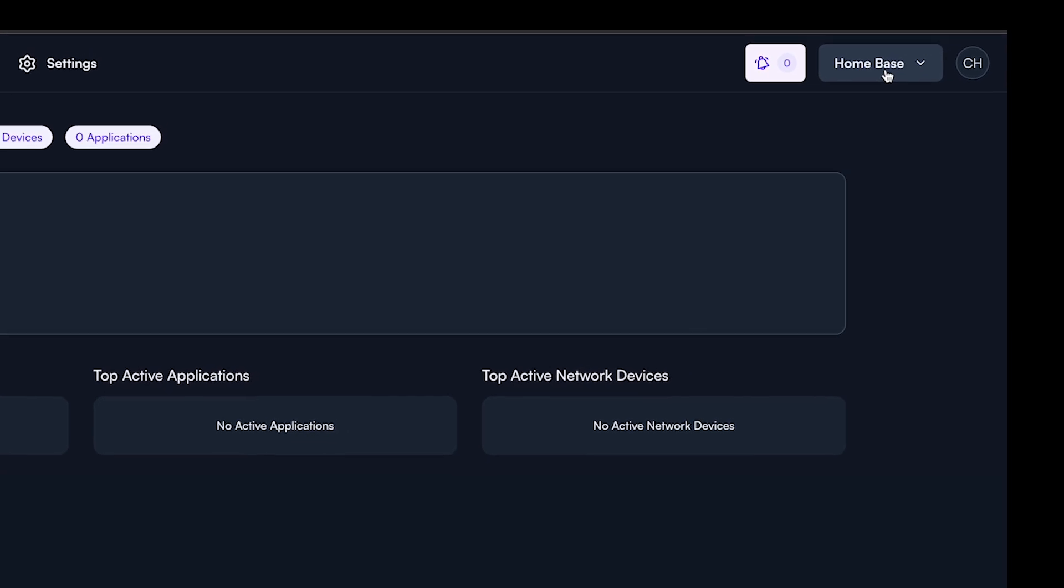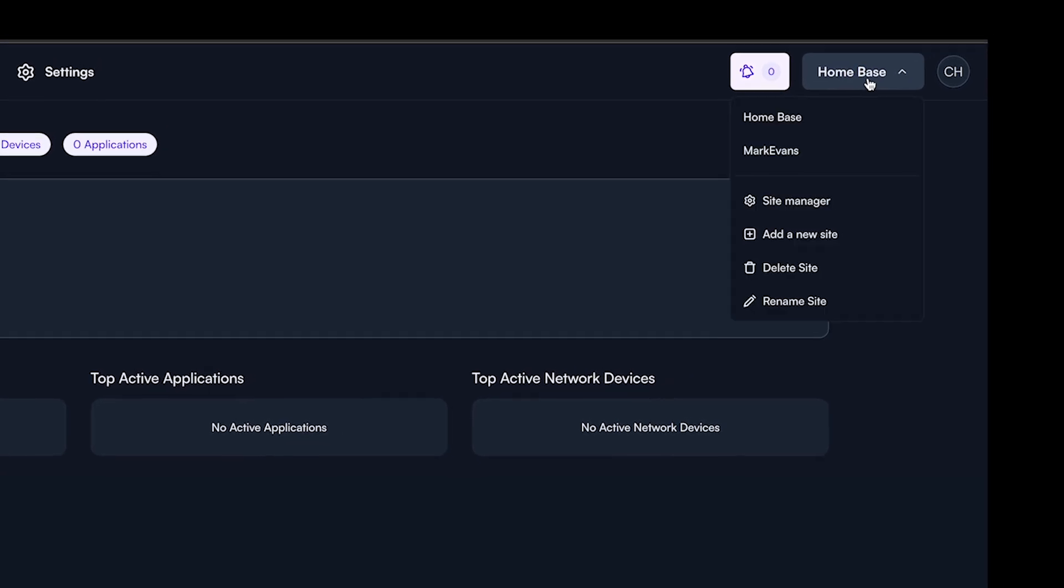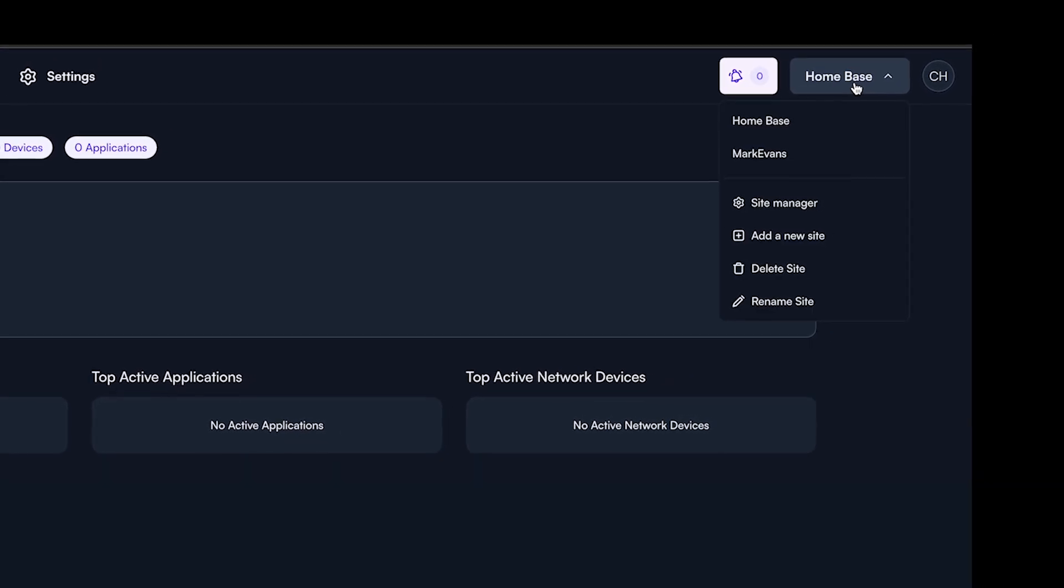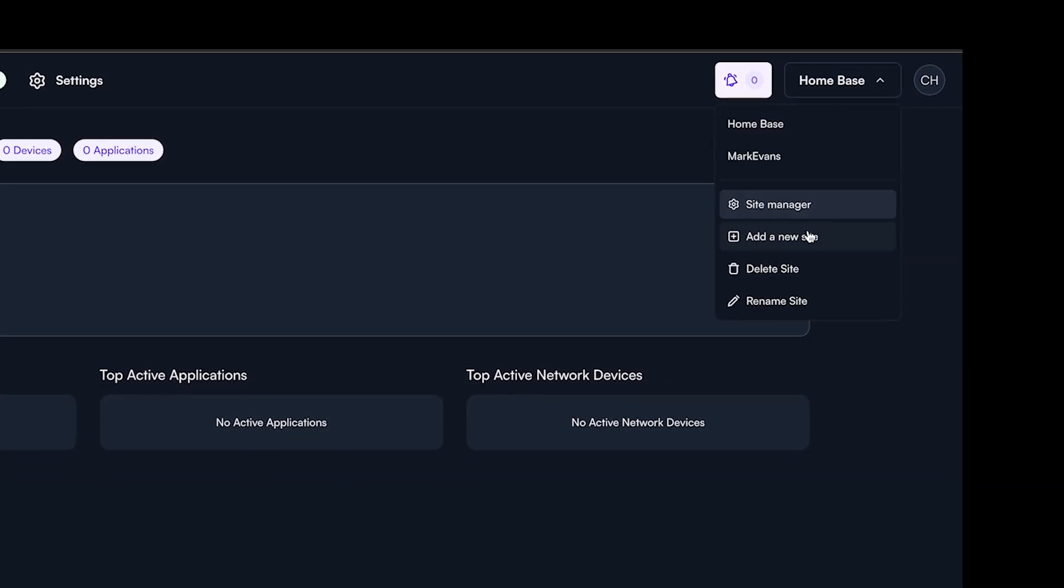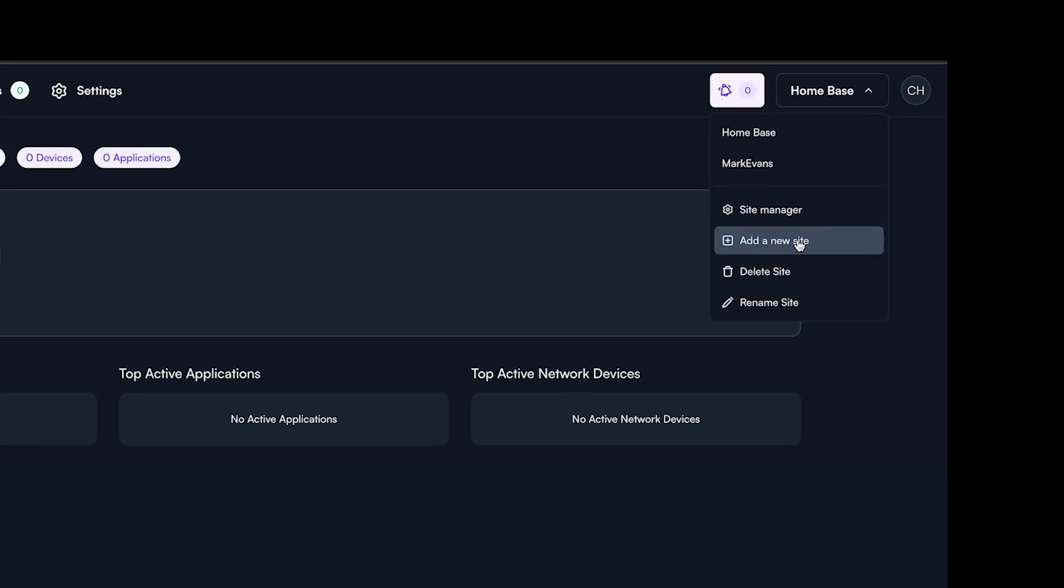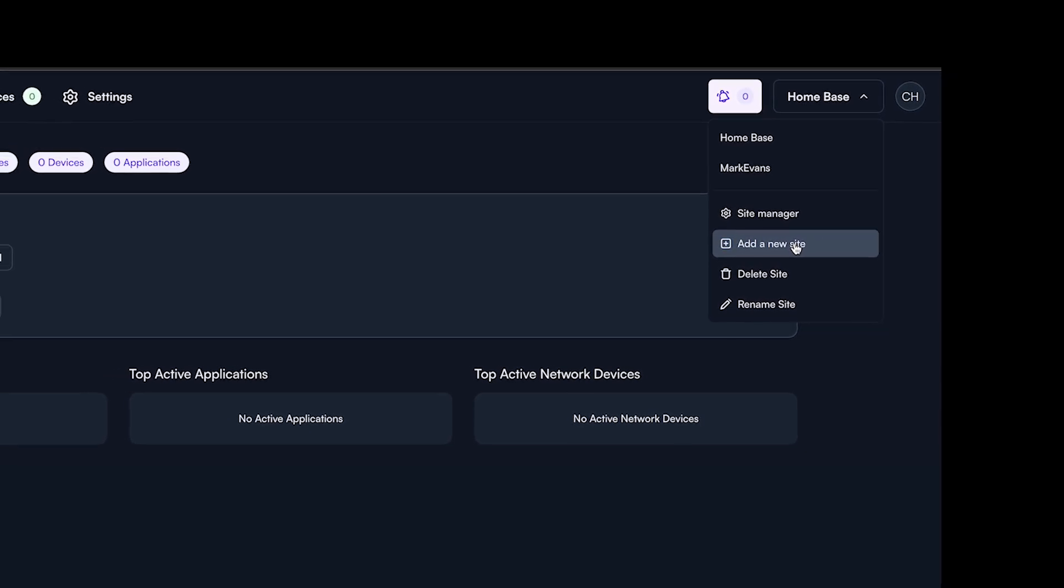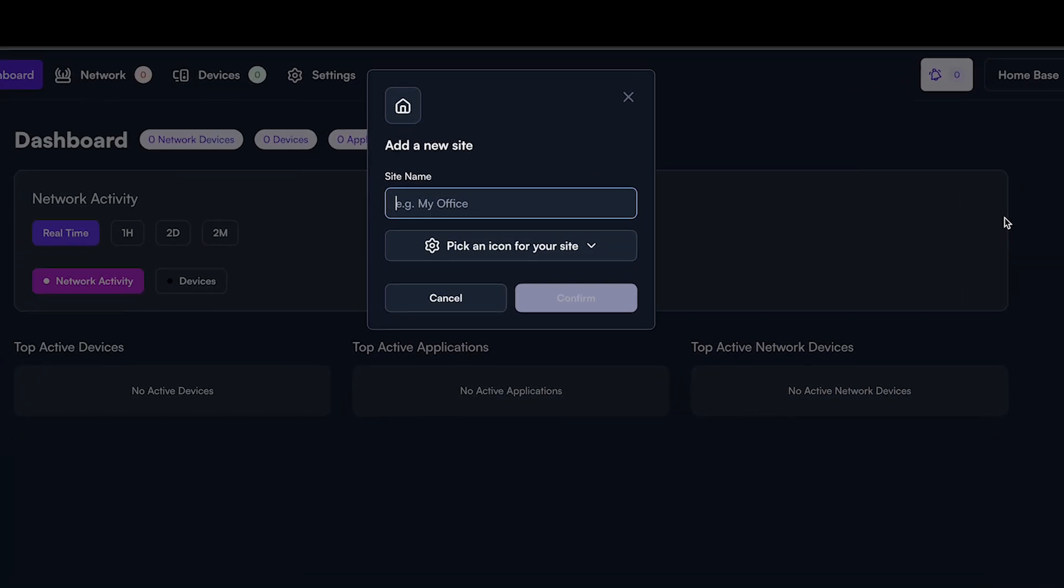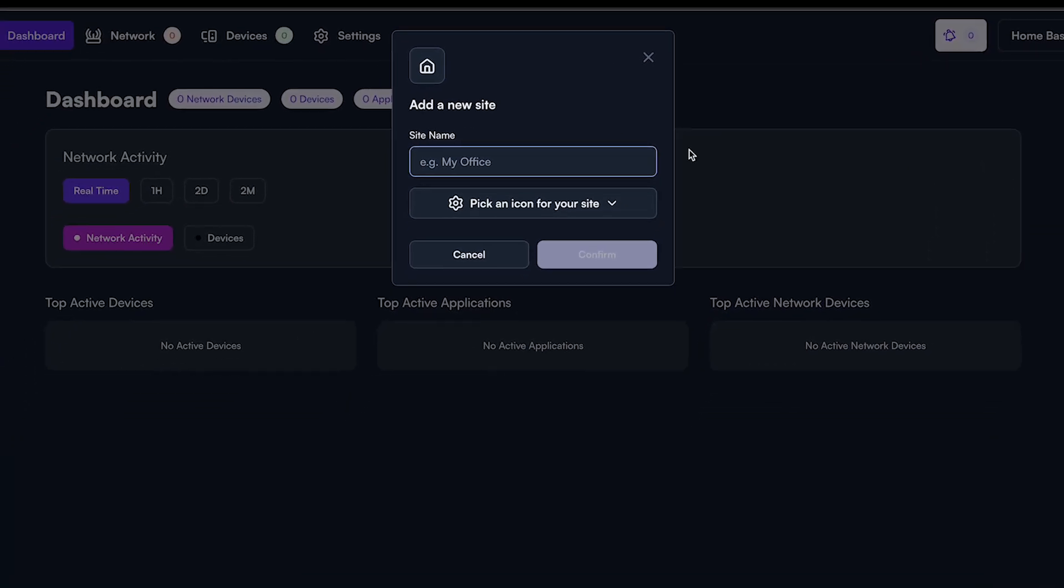You can either keep the name for your first Alta Labs deployment or you can go up to the site drop-down and rename it. You are now ready to start setting up your network.